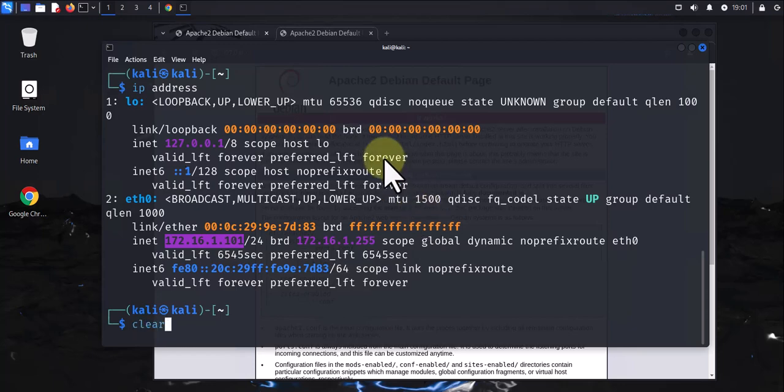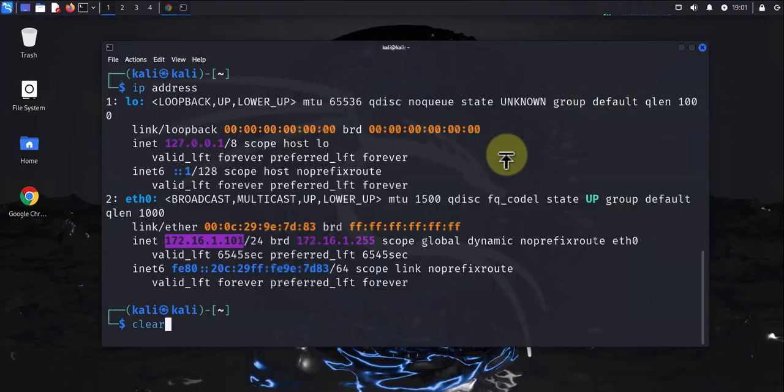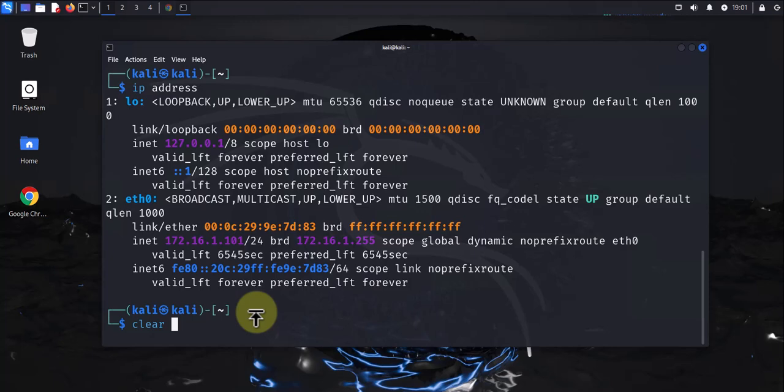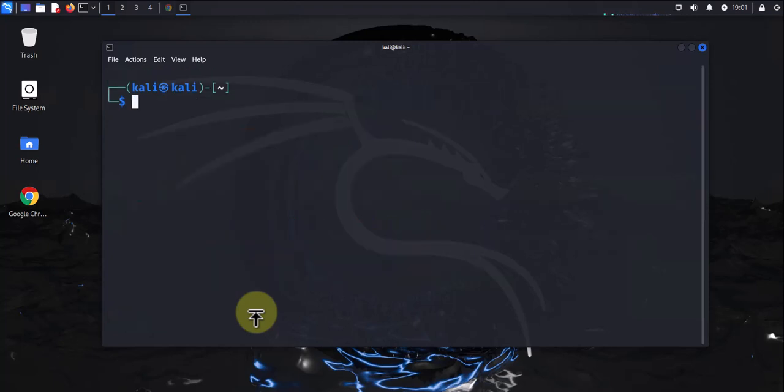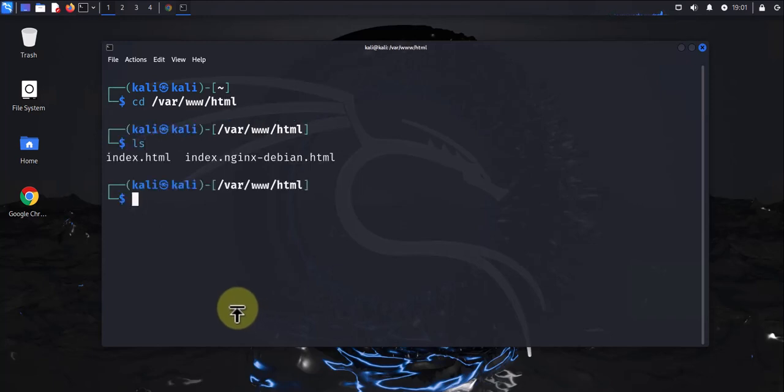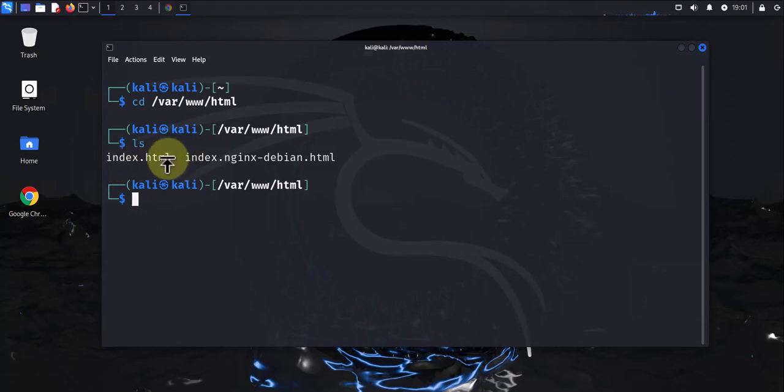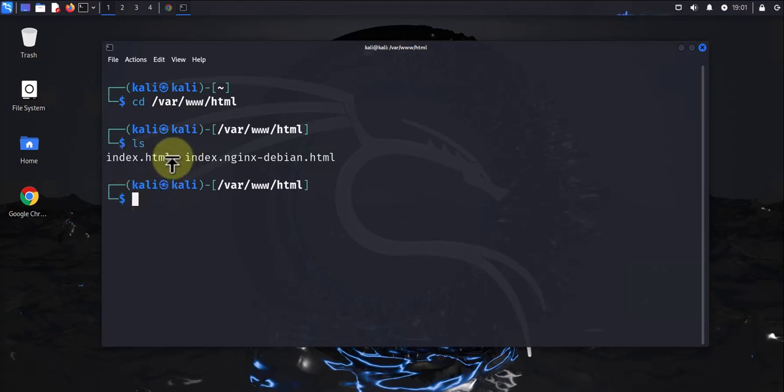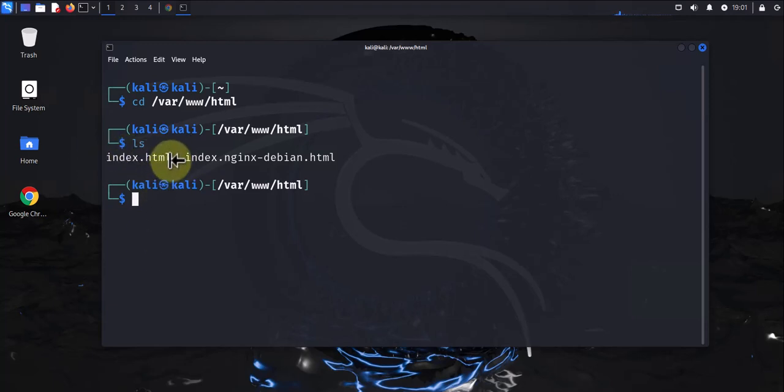On this Kali Linux machine, that's going to be under /var/www/html. You see, we already have this. We have index.html, so that's the default page that we saw when we opened the browser and put in the IP for Kali Linux.